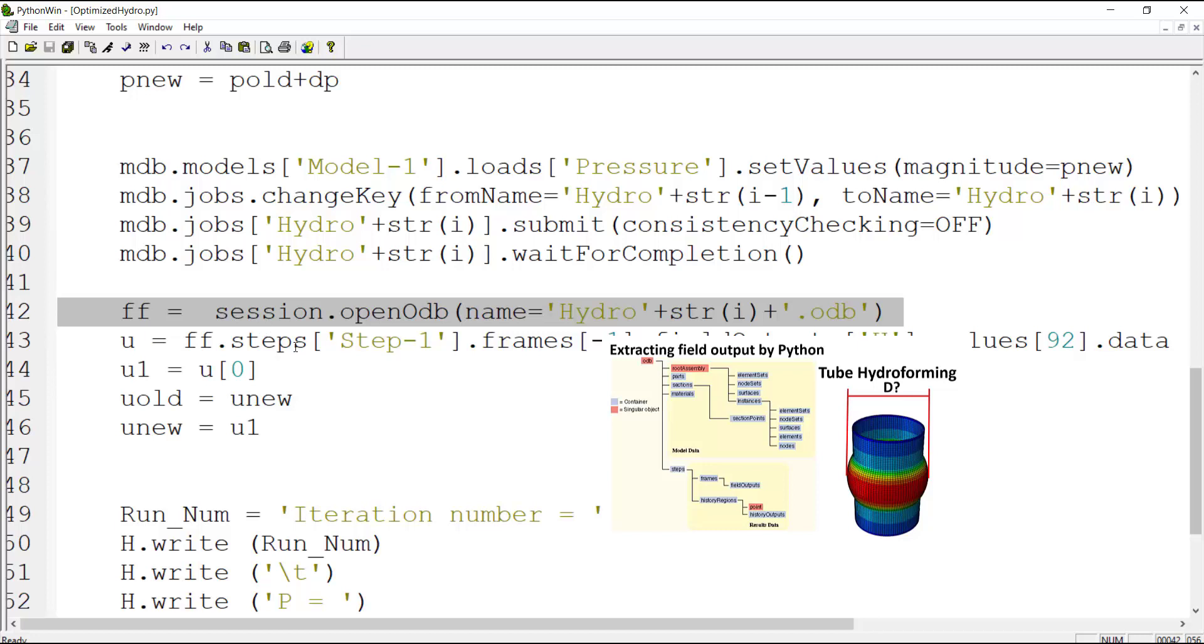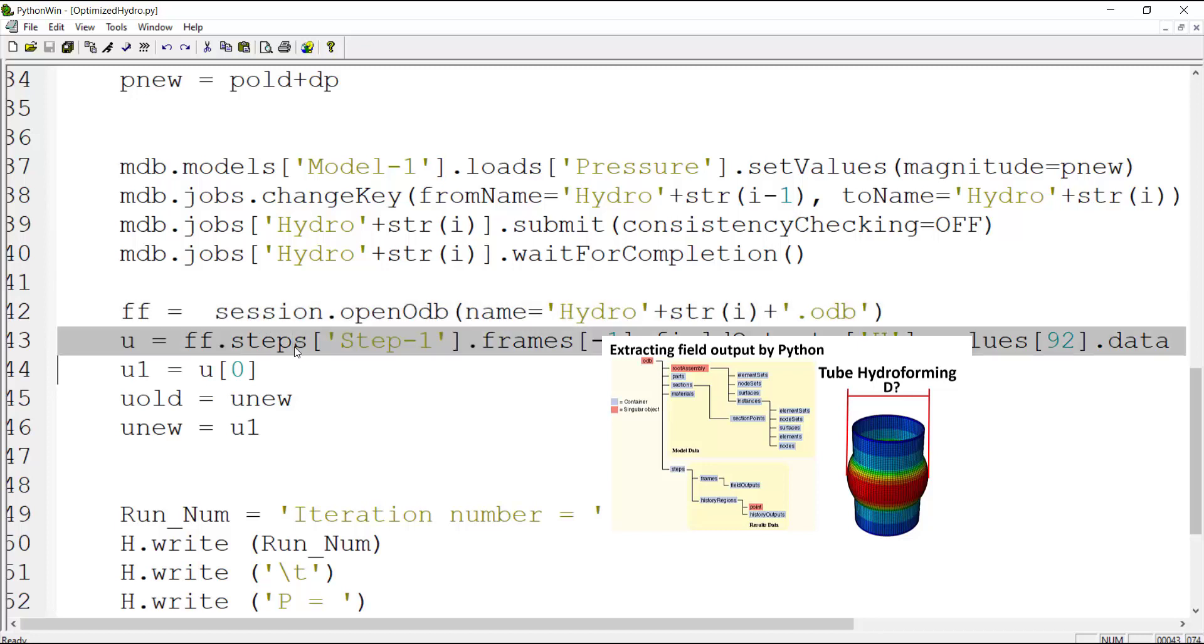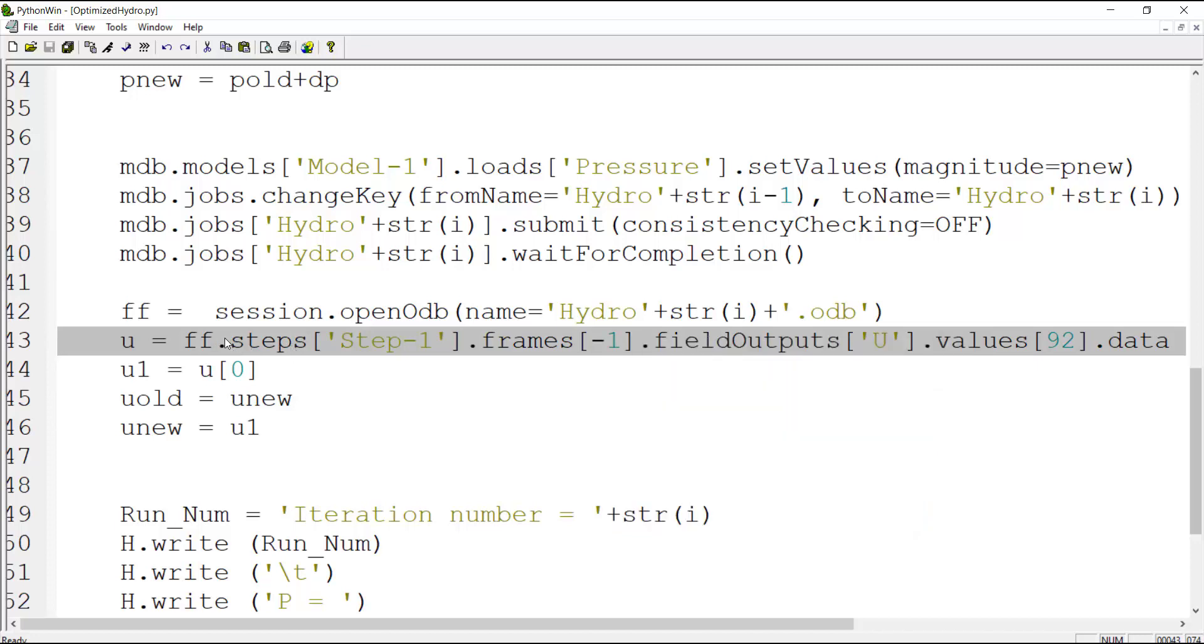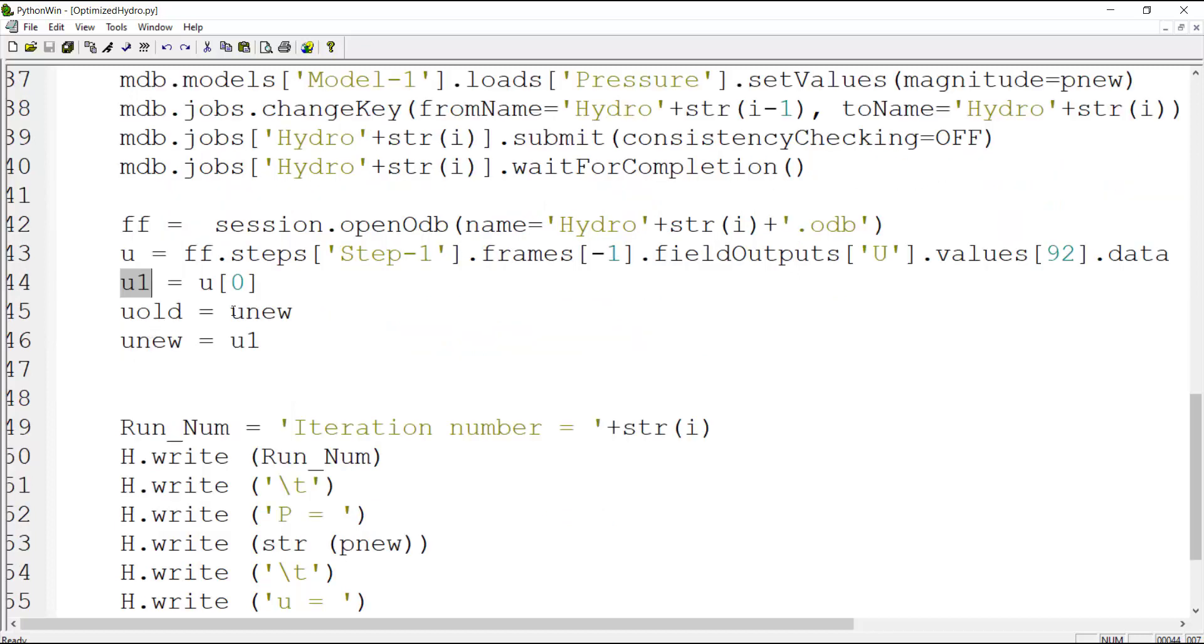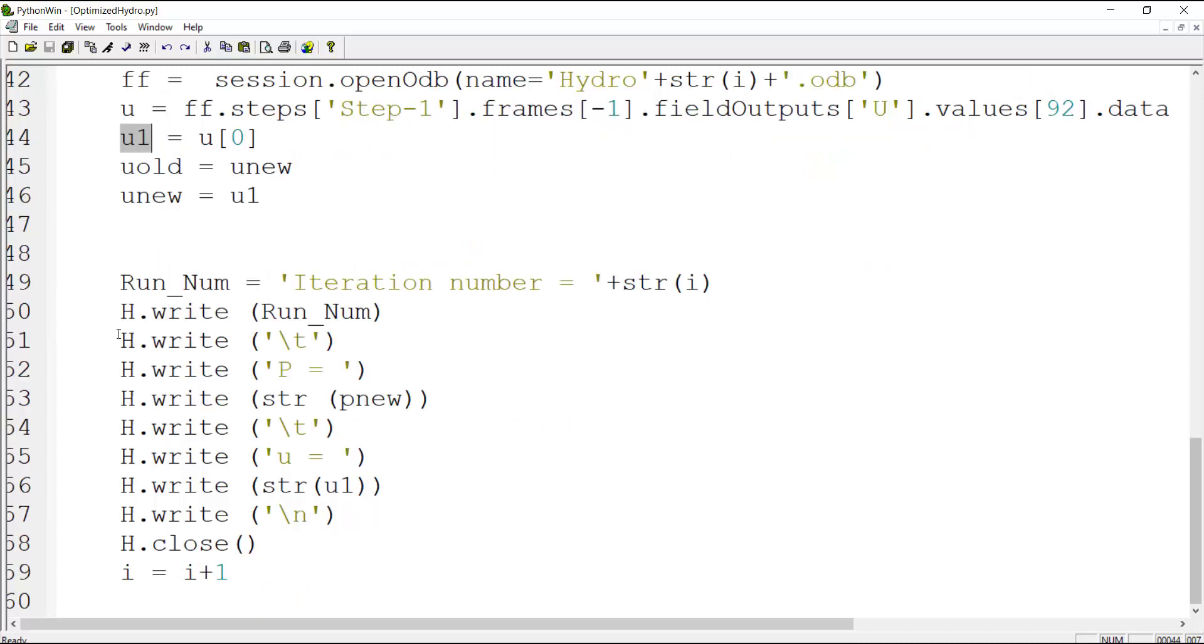We can find displacement of desired point by reading from the ODB file. This parameter contains the vector of displacement in a desired point which is the middle of the tube and shows its final diameter, and we want the first component which is in x direction. We keep the old displacement and use this new displacement also in the unew parameter. Then we write iteration number, applied pressure, and predicted displacement to our file, and finally we close the file and add a number to the number of iteration.